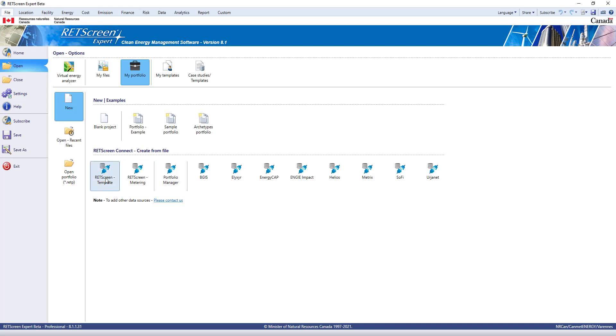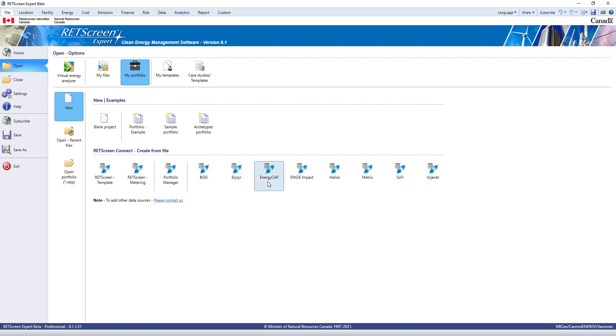You can see that there are connectors for standardized RETScreen templates, for data coming from Energy Star Portfolio Manager, EnergyCap, Metrix, Helios, Urgenet, and more. We continue to add other sources over time. Please contact us if you're interested in adding other data sources to RETScreen Connect.